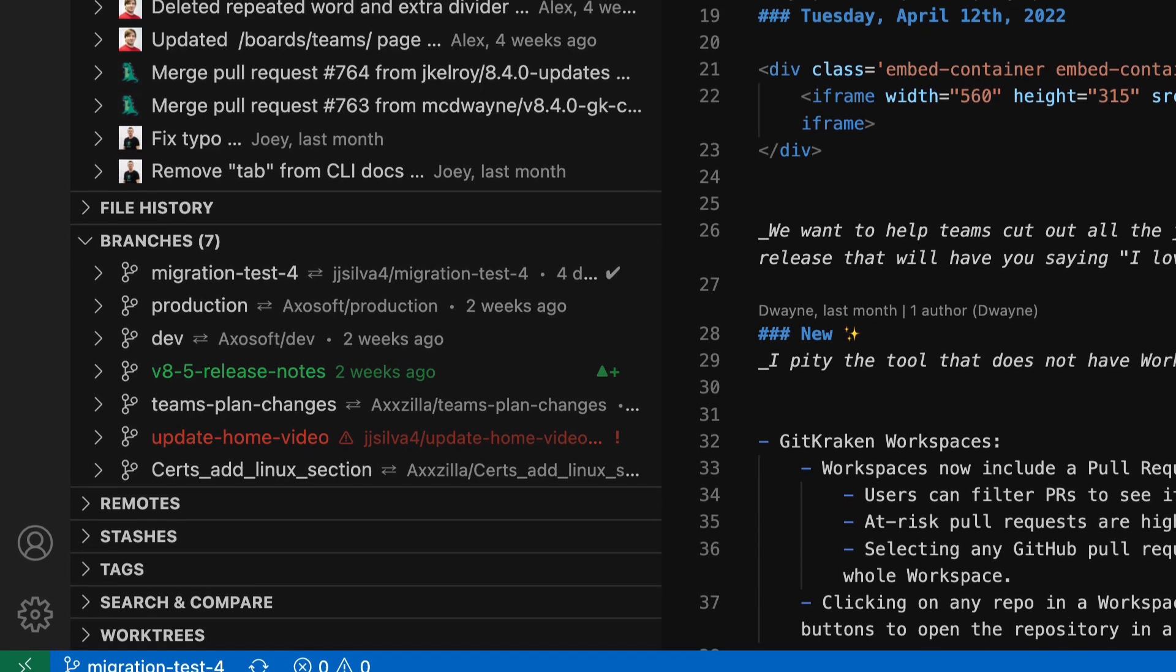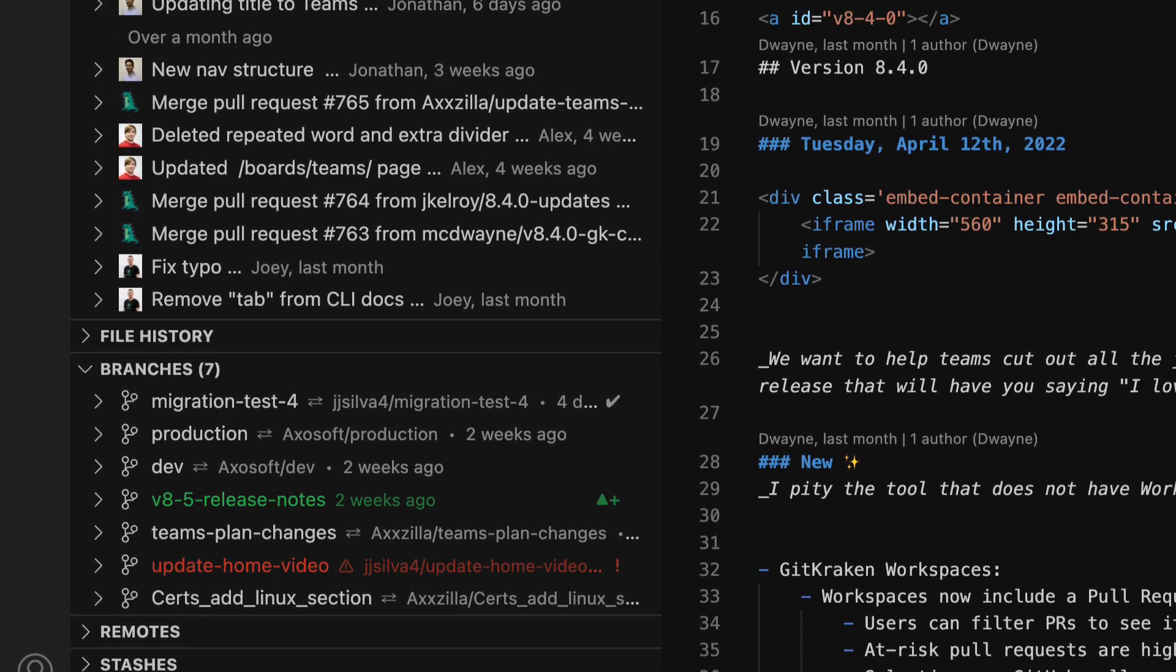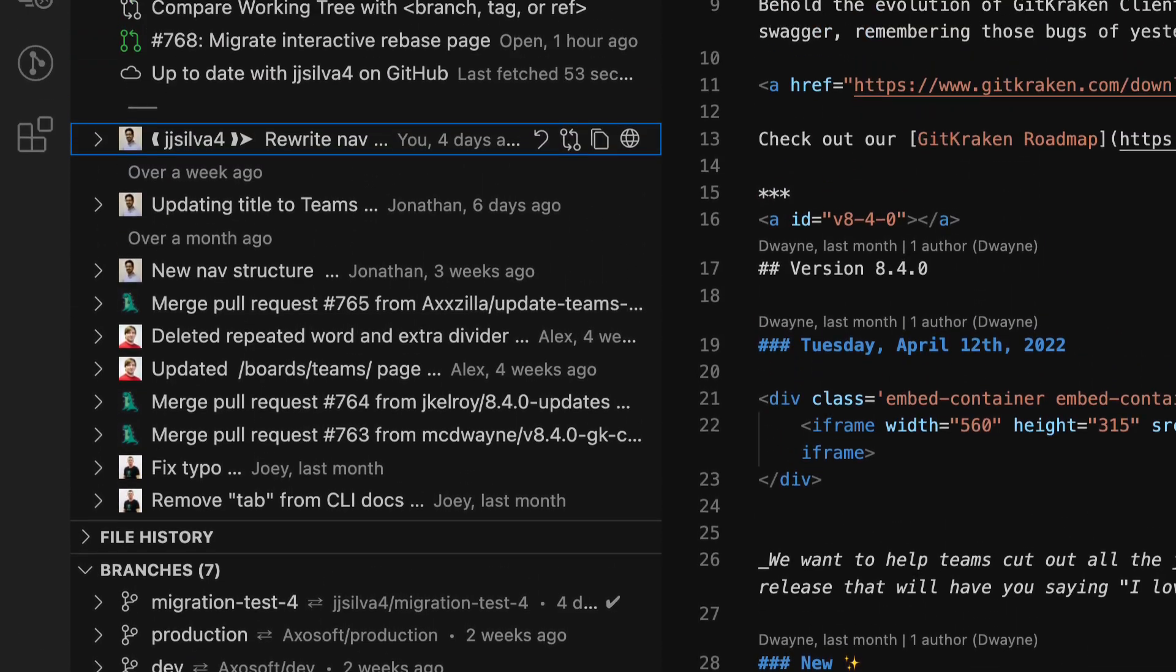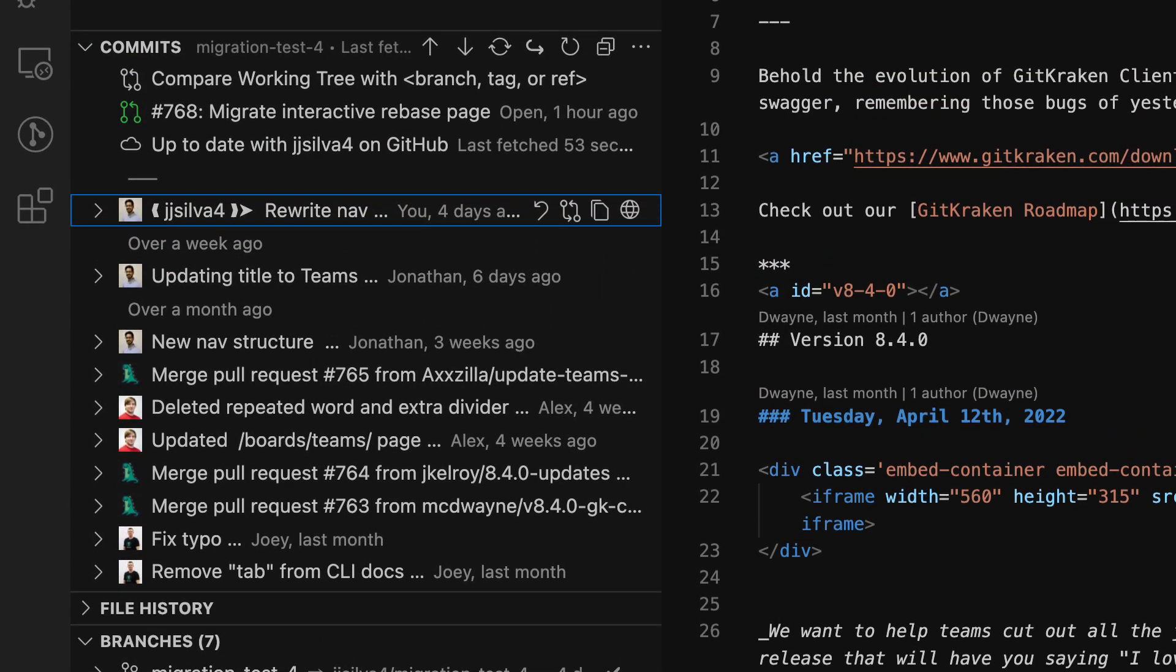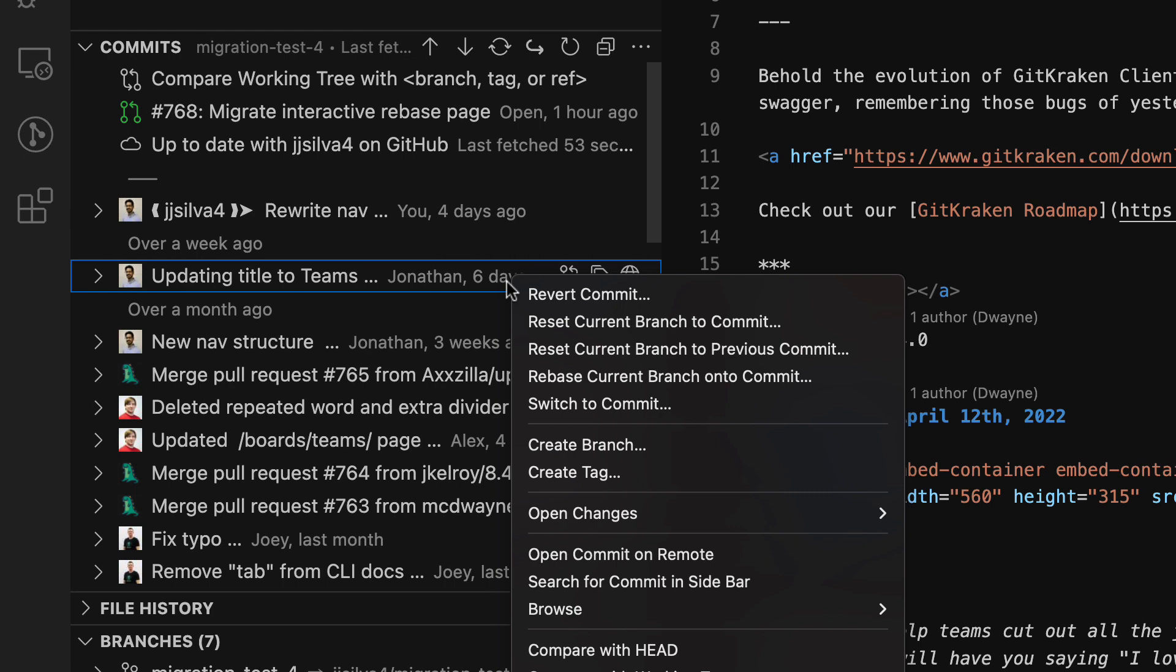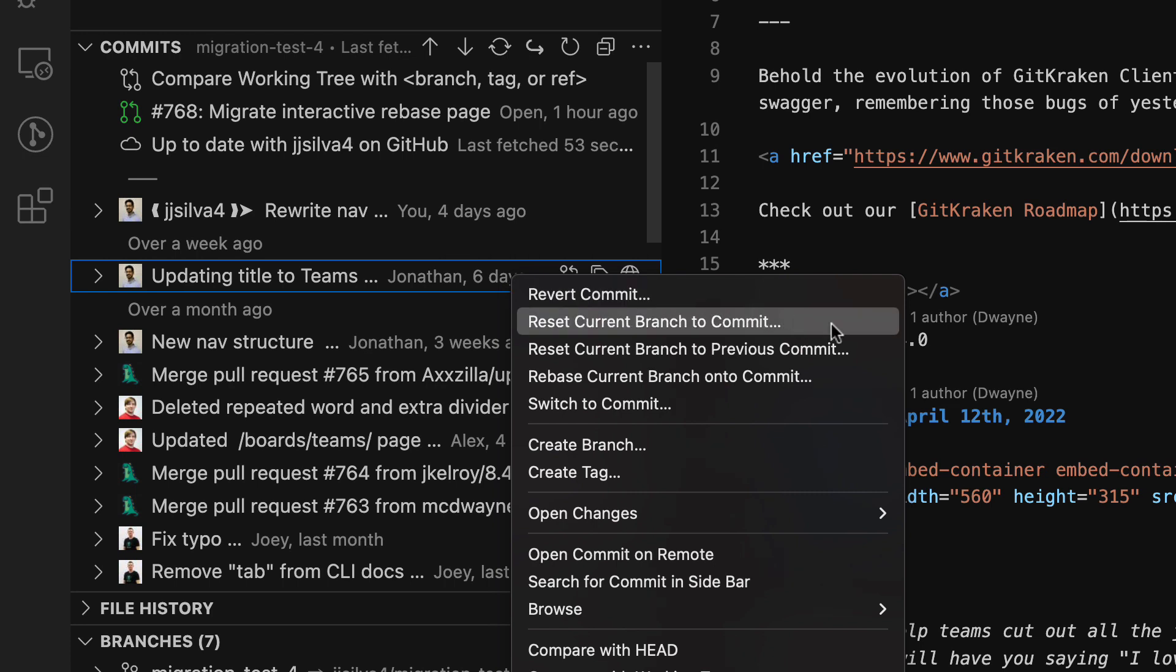Use the context menus to access even more options. So for example, if you right click on any commit, you'll get access to options like revert commit, reset, or create branch.